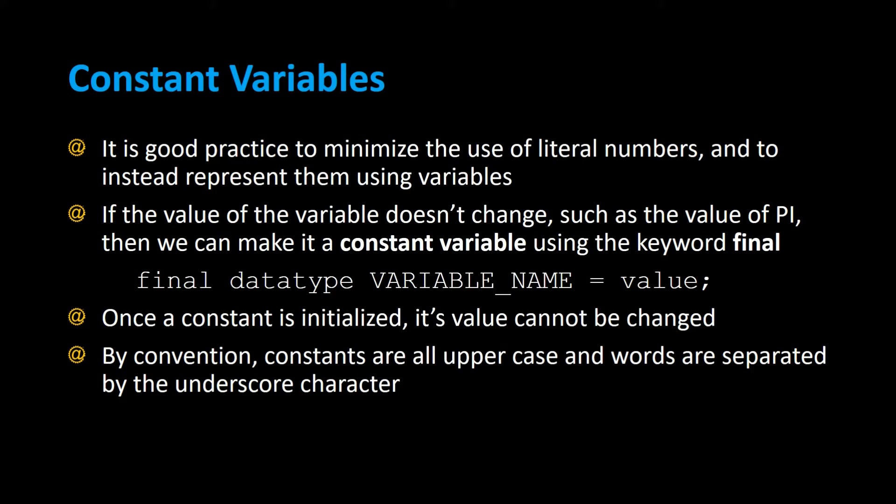Here is an example of the syntax for creating constants. It's the word final, the data type, the name of the variable. Notice that the name of the variable is in all caps using underscores to separate words, and it's assigned to a value.